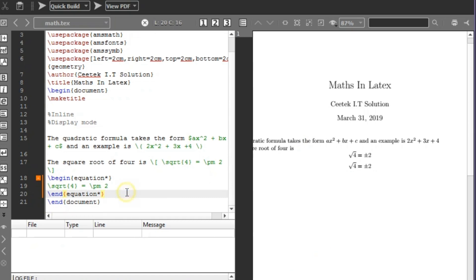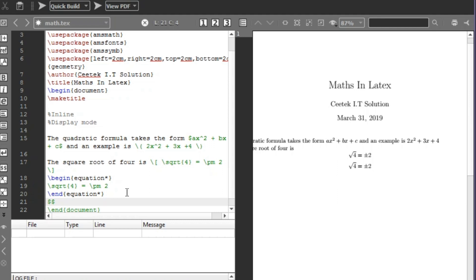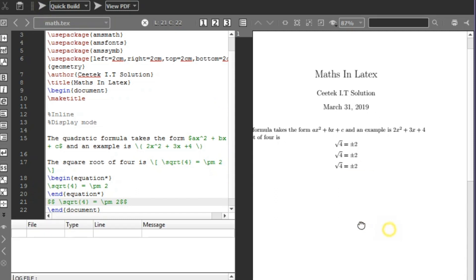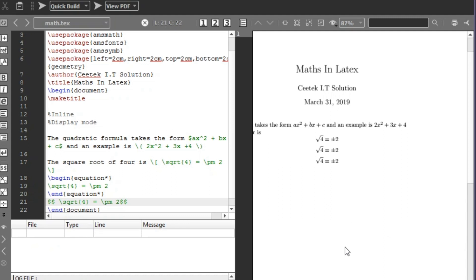There is actually a third option for display mode: use double dollar signs ($$) instead of one. For example, $$\sqrt{4} = \pm 2$$. Let's compile and you can see we get the same result. You can use any of these three forms — I usually go with the square brackets or double dollar sign, but LaTeX recommends using the square brackets.